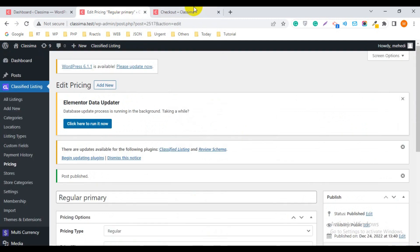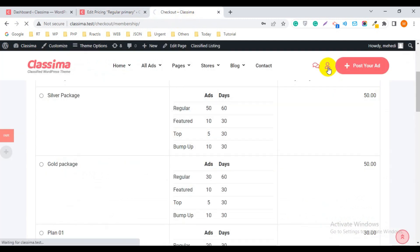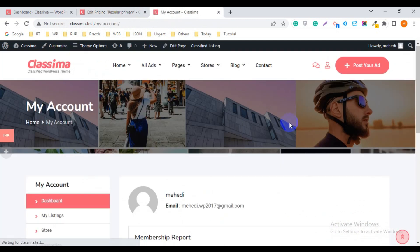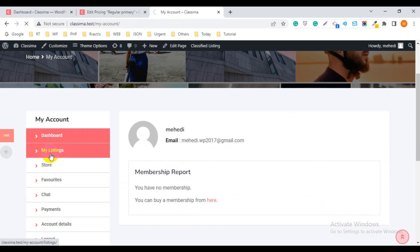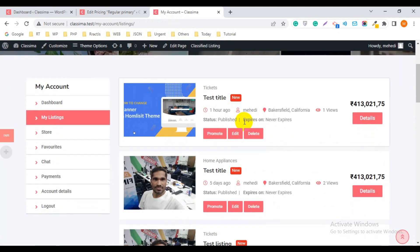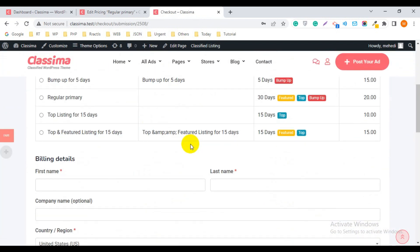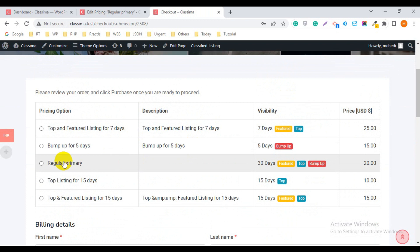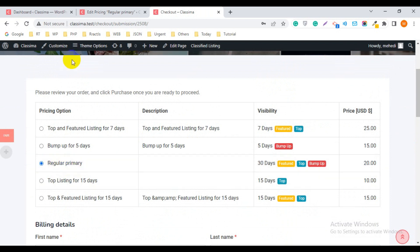You can check it again from the front end. Go to My Listing. If you want to promote an ad, you can check the Regular Primary Package option — the regular package I just added is now showing here.